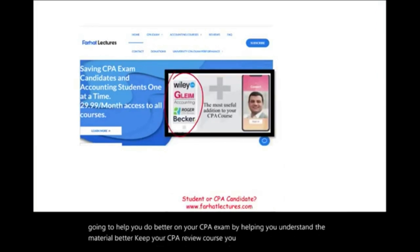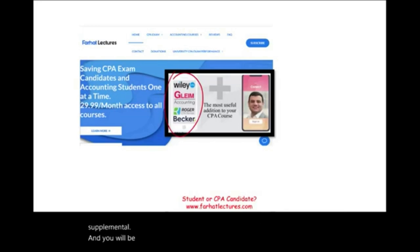You will add 10 to 15 points. Good luck, study hard, and of course, stay safe.